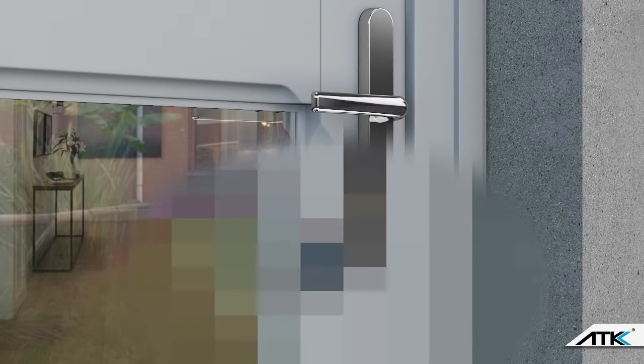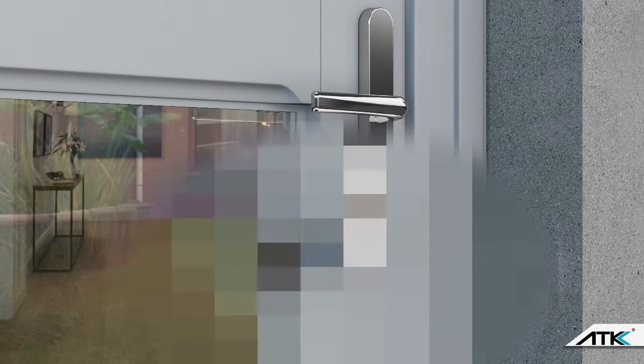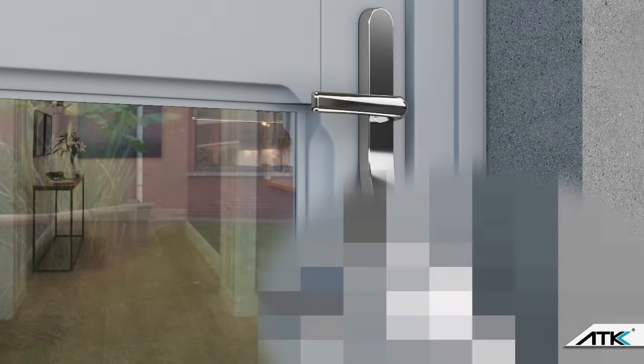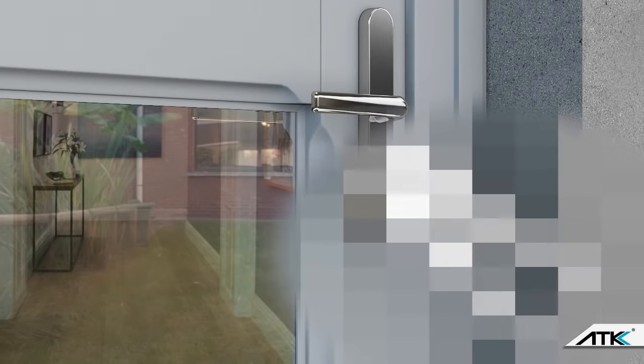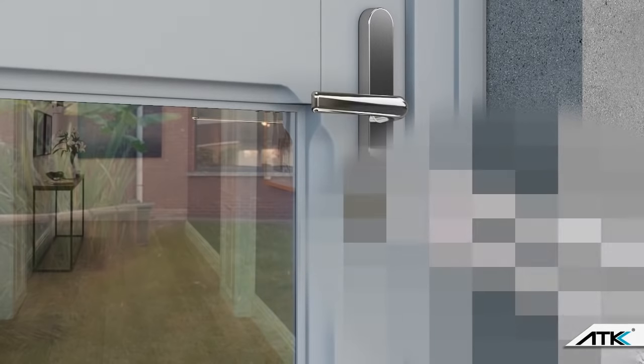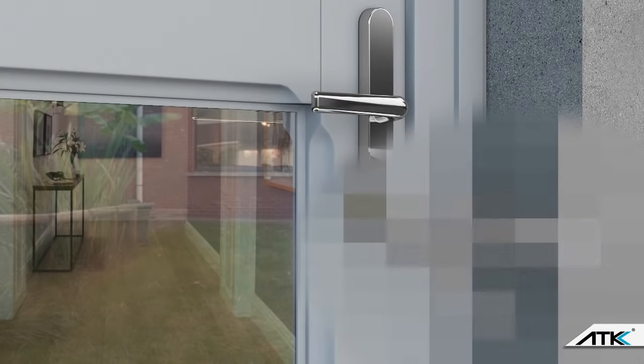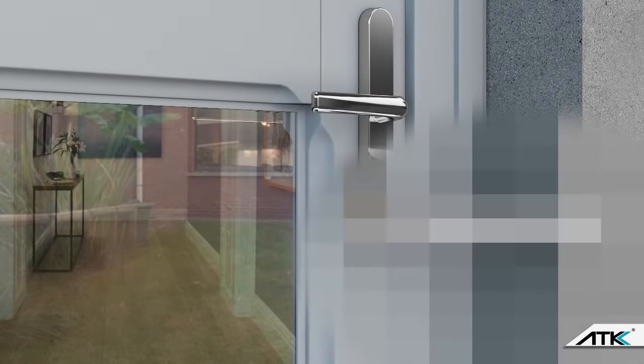There is a solution and something can be done to secure your door against lock snapping. The Avocet ATK Lock has been specially designed to combat against forced entry methods of attack such as lock bumping, drilling and most importantly lock snapping.